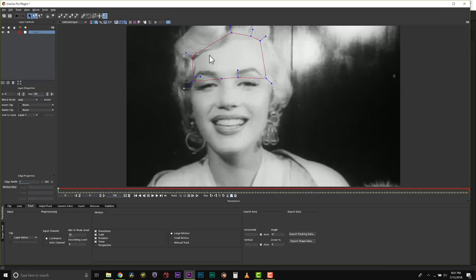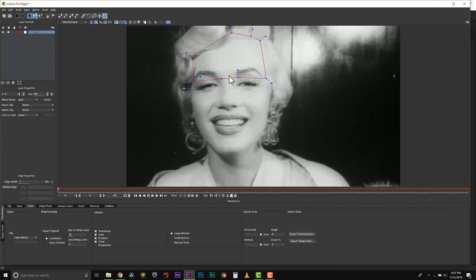So when we say planar tracking, we're tracking a pattern of pixels as they move relative to one another through the scene. In this case, this means a single plane of her forehead. We're going to use this forehead to hook other roto shapes up to it based on this track.